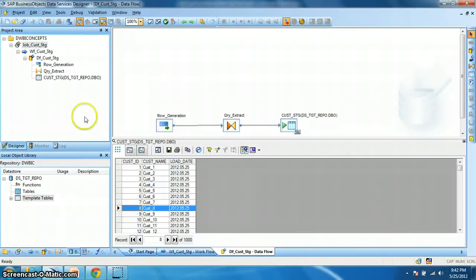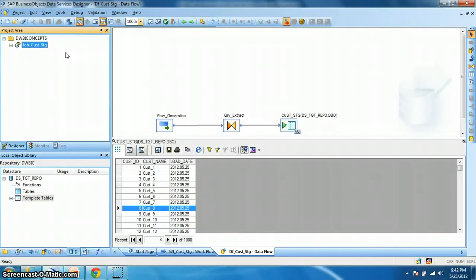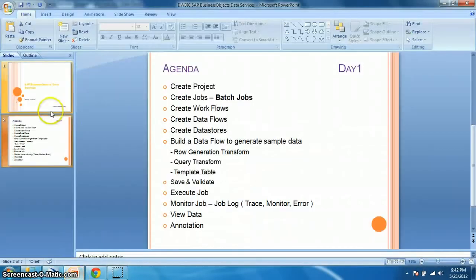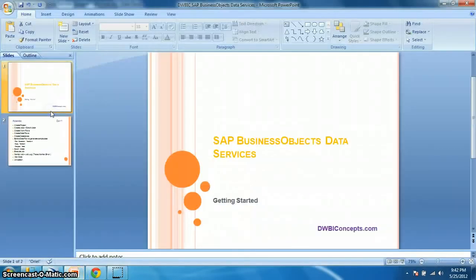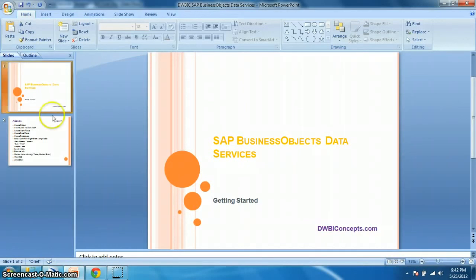So this is how we will create a simple job using SAP Business Objects Data Services Designer. For more tutorials on BODS, please visit dwbiconcepts.com. You get more tutorials on data warehousing, business intelligence, ETL, as well as reporting. Thanks for watching this video.